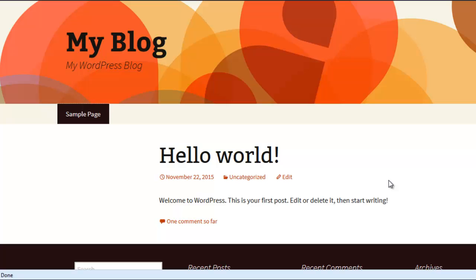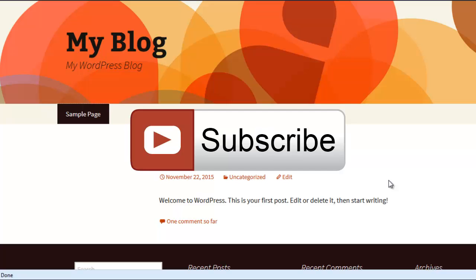Thank you friends. Thank you for watching this video. We will meet in the next video. Bye bye.